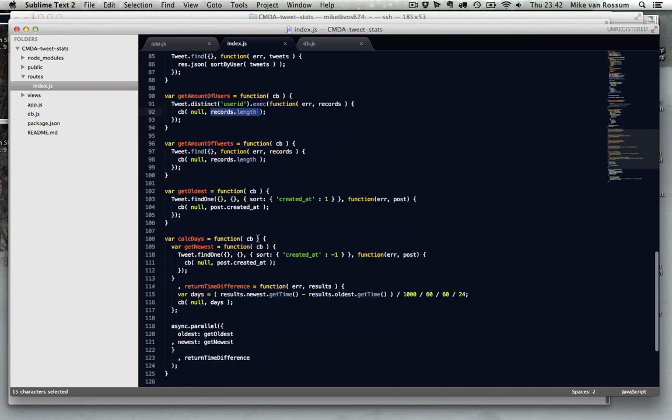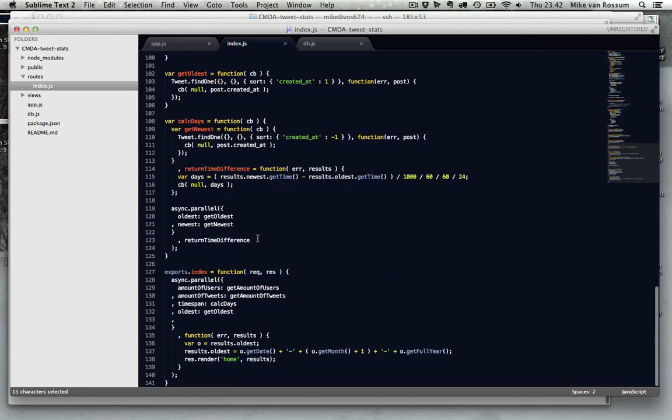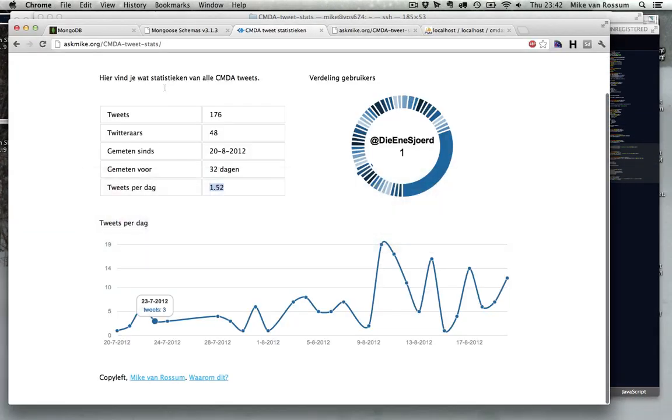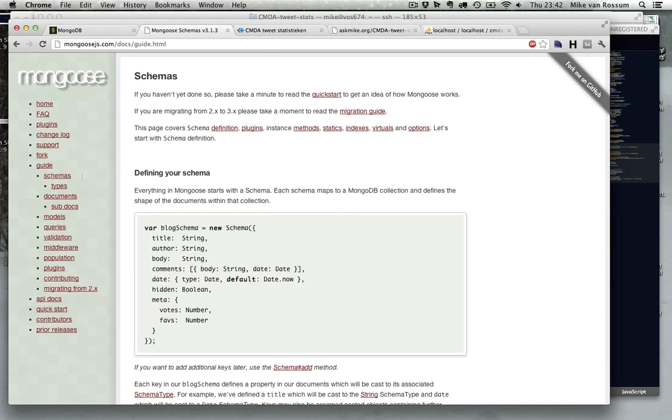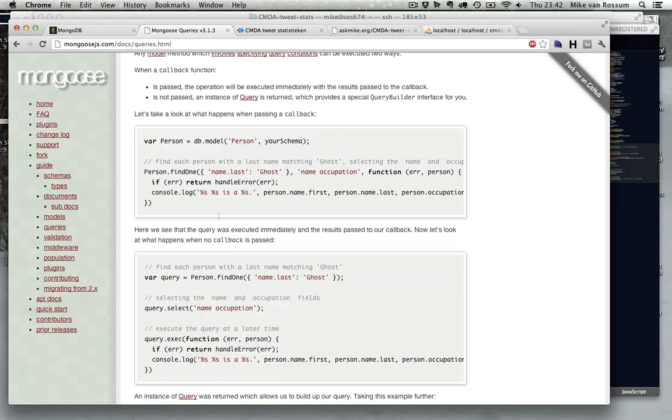So this is pretty basic stuff, I guess. But I really recommend that you check out the documentation on the Mongoose website. So for example, for the queries, they have really extended documentation on how to sort things and do advanced queries and stuff, much more advanced than what I just showed now, which is just basic stuff. So yeah, you should definitely check it out.